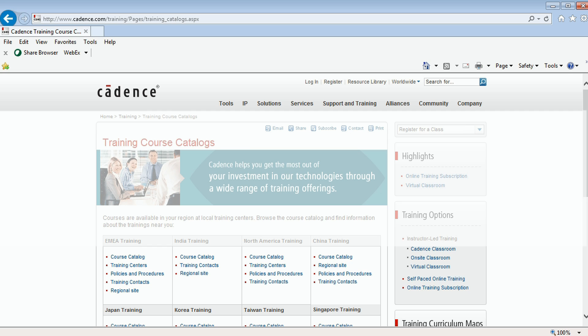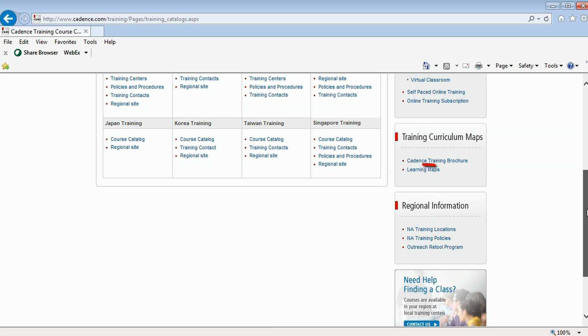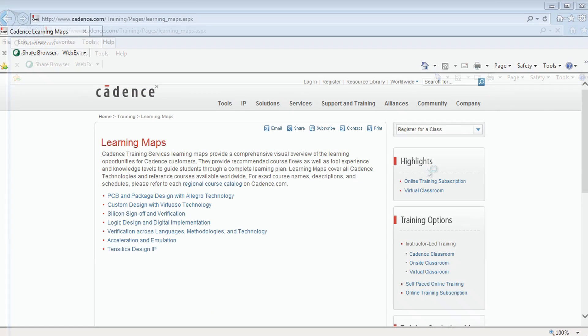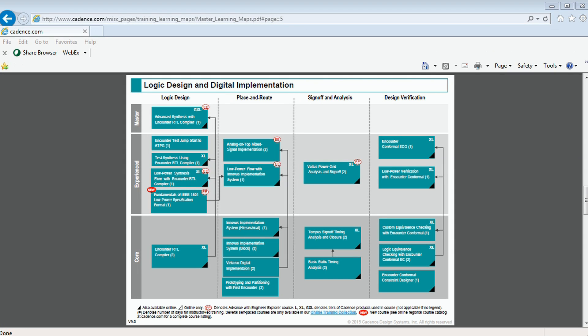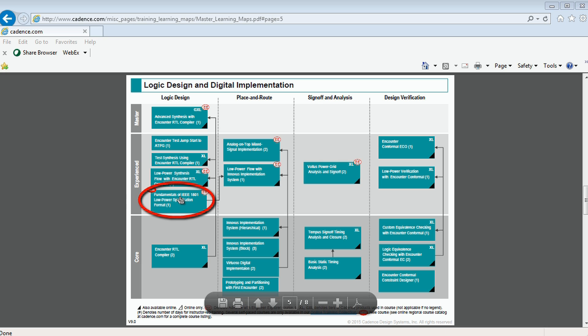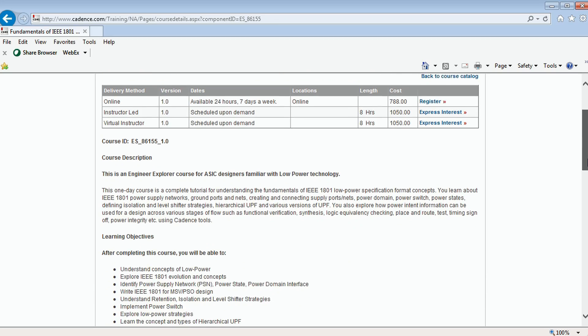You can get more details about this class by logging into cadence.com/training, then clicking on the Learning Maps link. Select Digital Design with Encounter Technology to view the entire curriculum for the digital family. Click on Fundamentals of IEEE 1801 Low Power Specification Format to open the course data sheet. We hope to see you in an instructor-led class or enrolled in the online course.